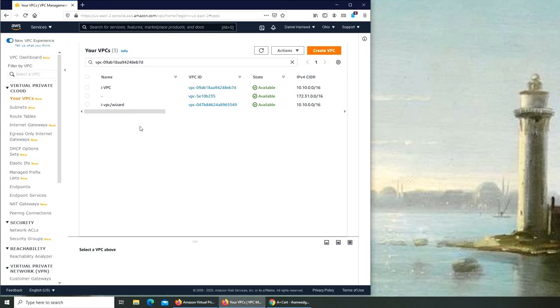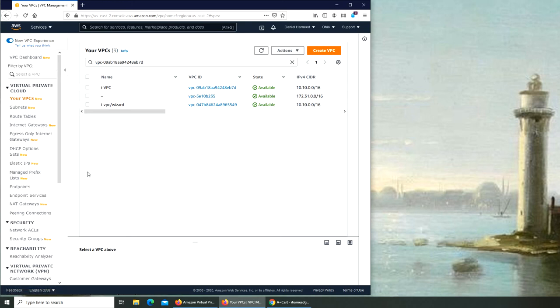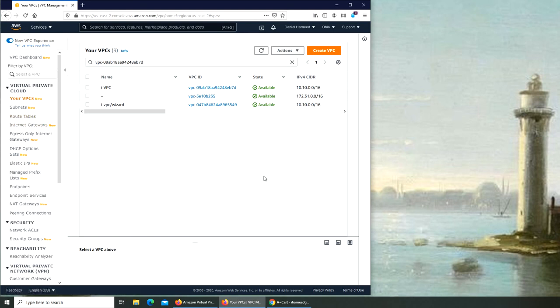So this VPC has a gateway now that we just created. So that's how you create the internet gateway. In the next video we're going to see how to create a route table and attach it to our public subnet so the routing can go and do its thing. Let's wrap this video here and see you in the next one.